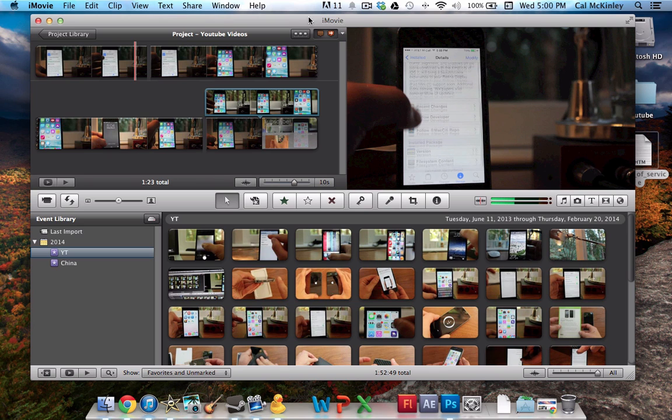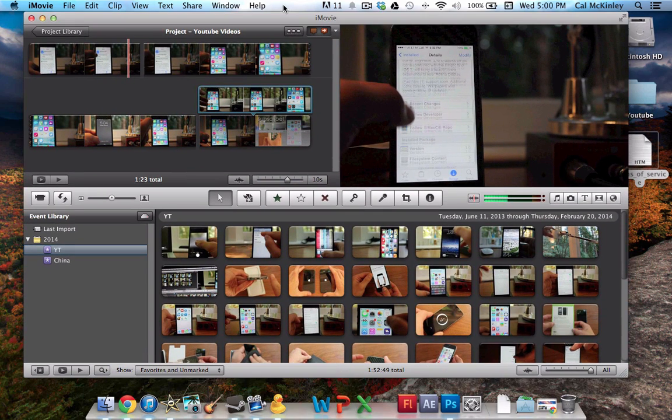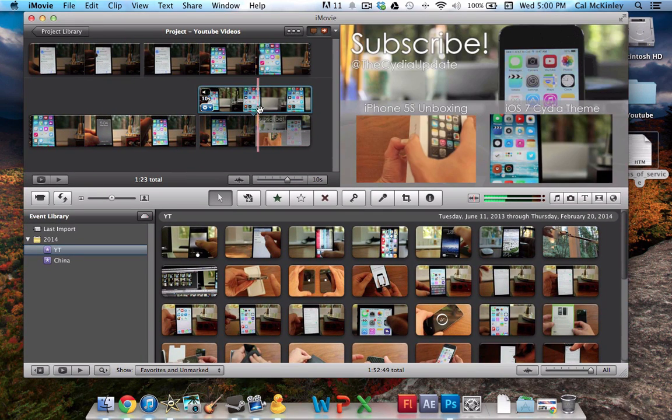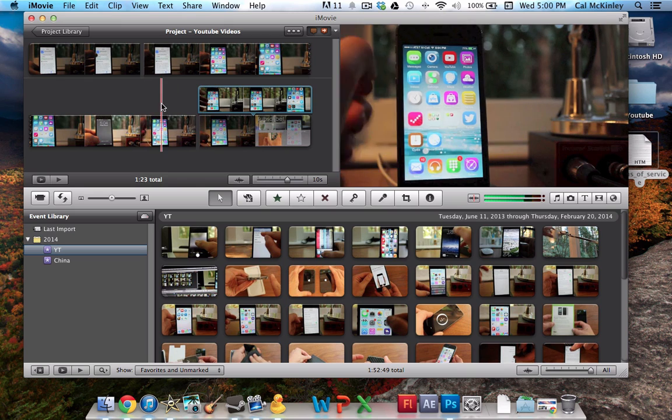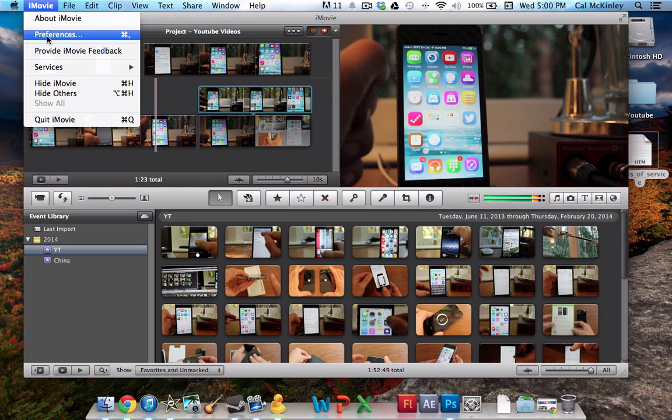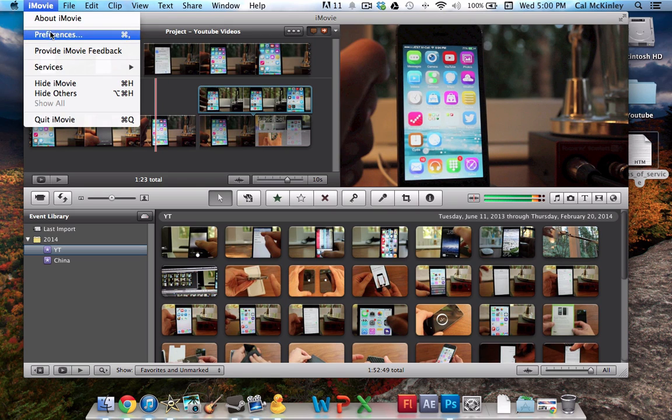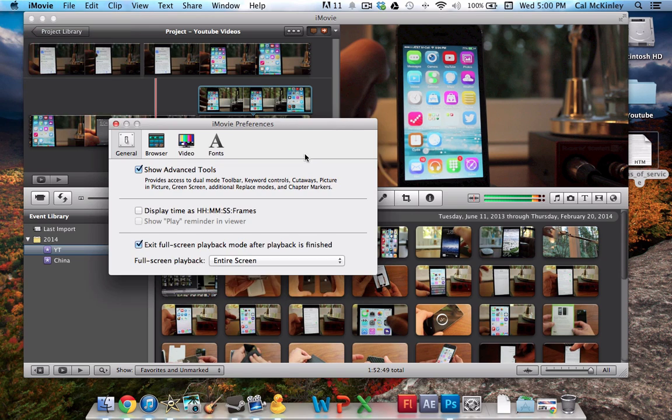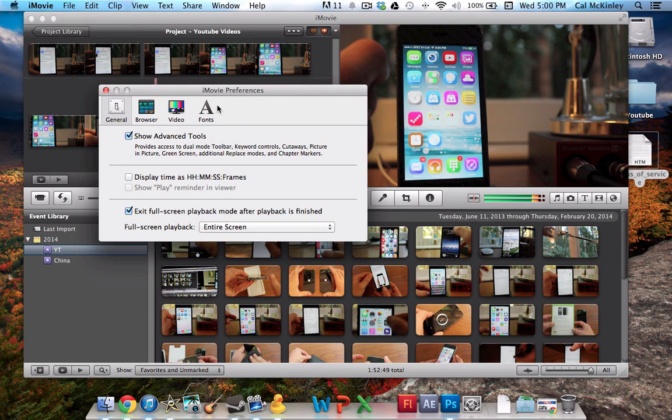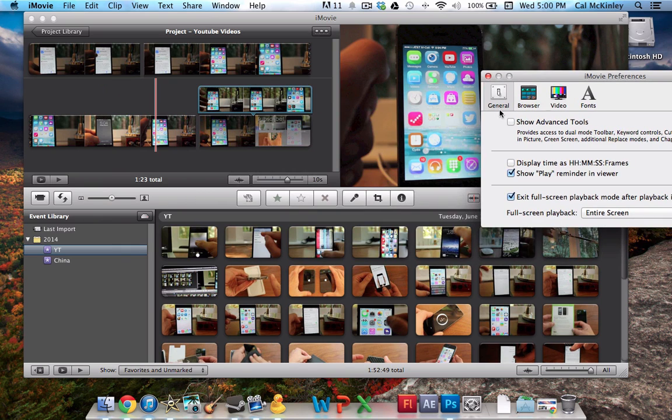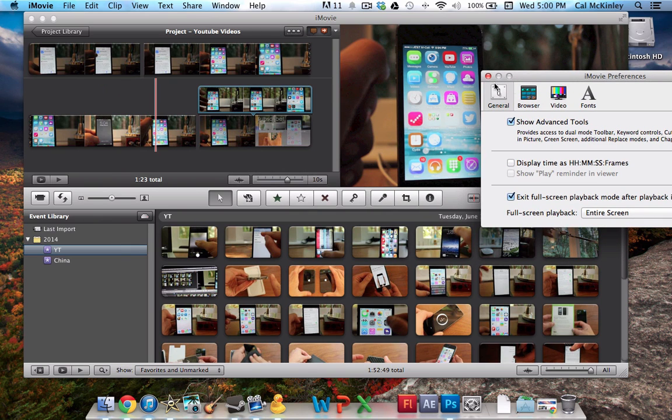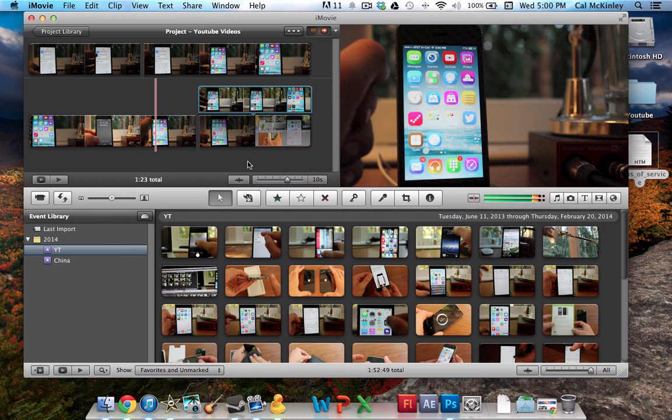This is in iMovie 09, but this works in basically any version of iMovie. And to do this, what you need is a certain preference checked. Go to iMovie, Preferences, and then you'll see a box that says Show Advanced Tools. When I click this box, a bunch of new options pop up, so definitely make sure that it's checked, otherwise you would not be able to do this.